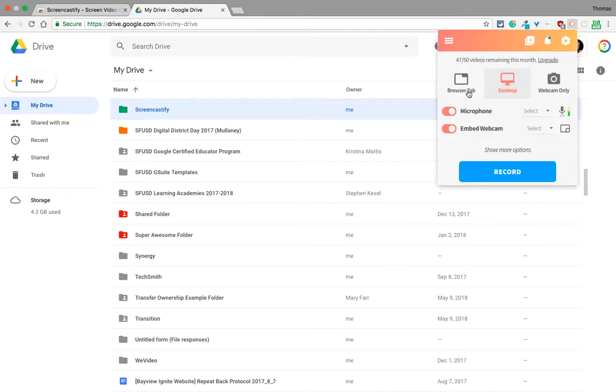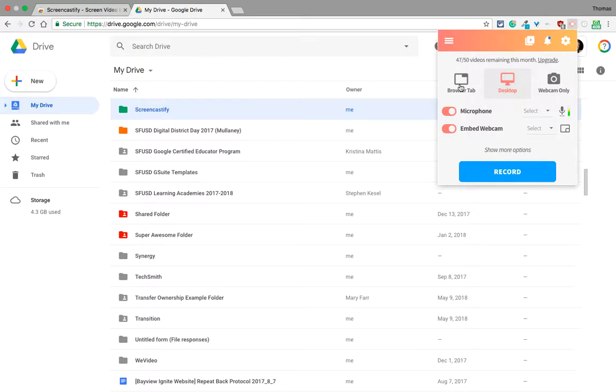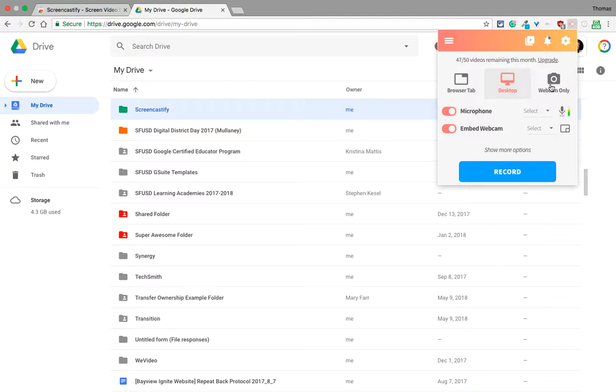And there you have three options to start. You can record a tab in your browser - that's great if you're only screencasting one tab. You can record your entire desktop - that's the safest, it gets everything. Or just your webcam - if you want to vlog, that's great.